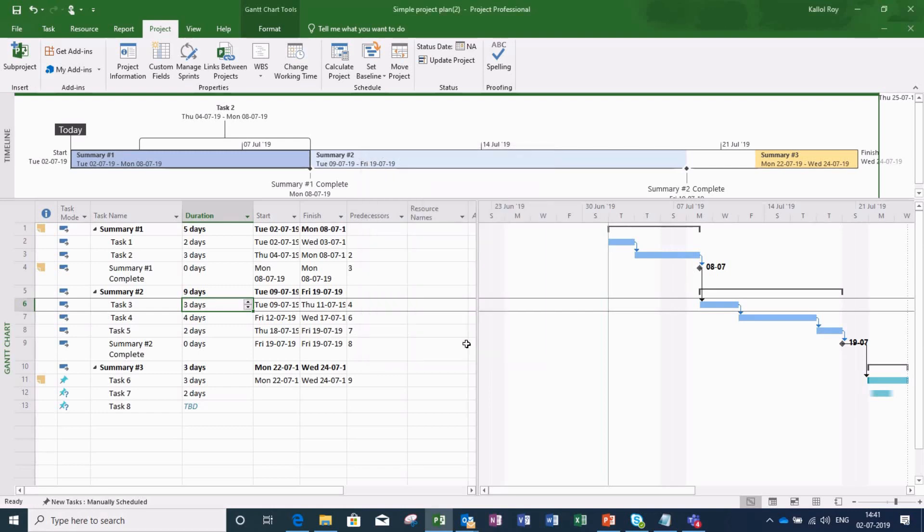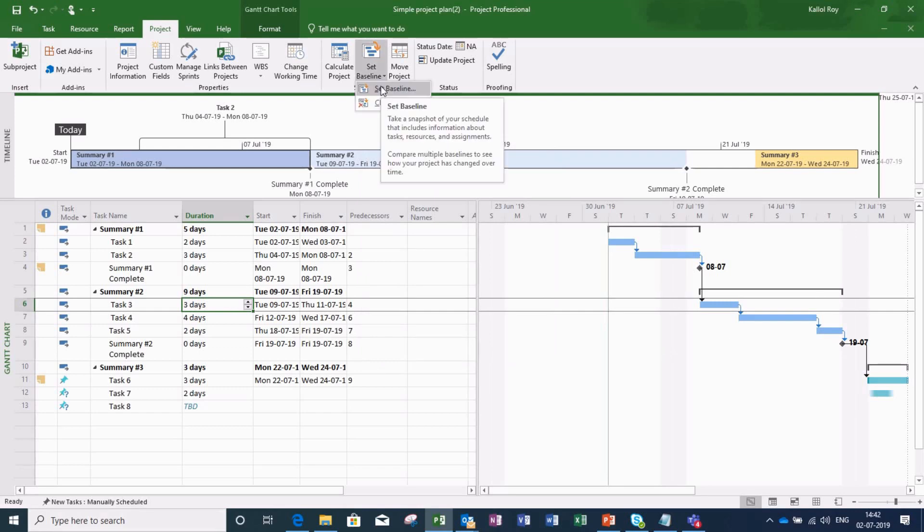So my plan is now frozen. During the course of my project, any deviation from my initial plan will be traceable.